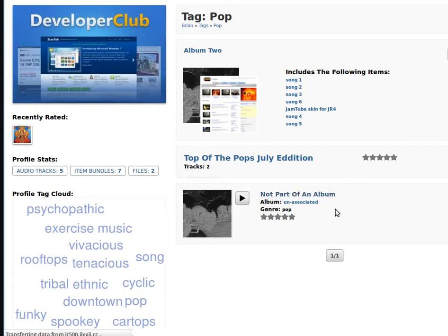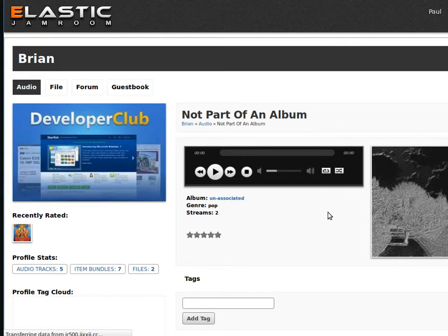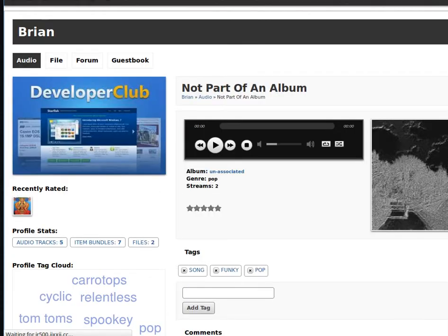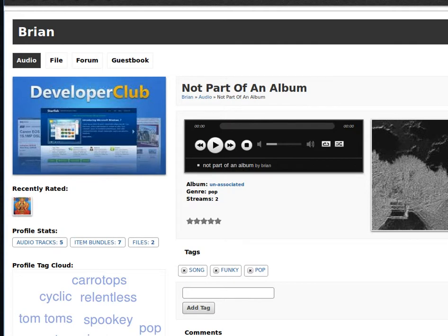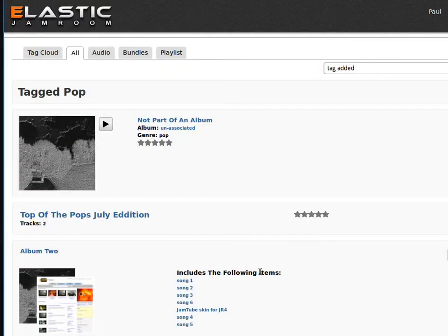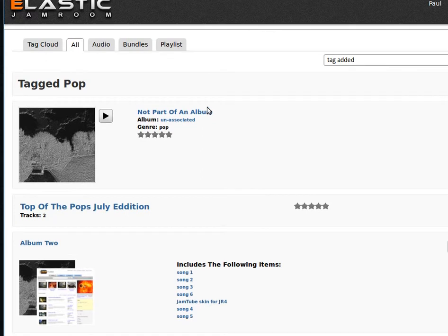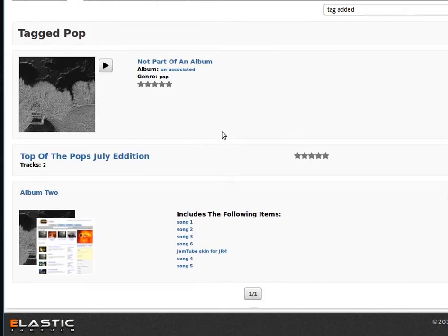And if we go into it again, looks like it needs the caches to be refreshed. Oh no, there they are. Pop. Clicking on that takes you back to the site wide, everything that's been tagged with that particular tag across the entire site.